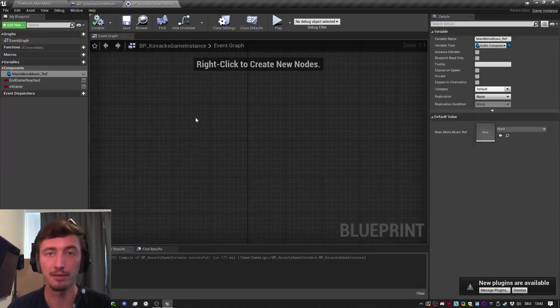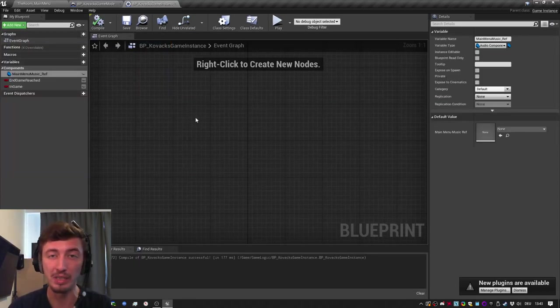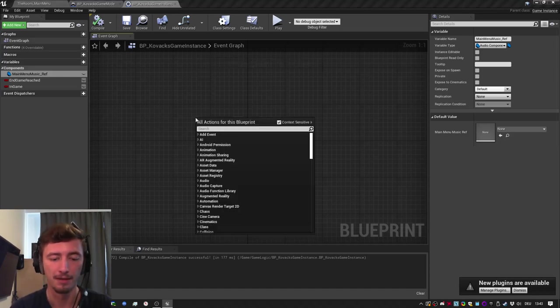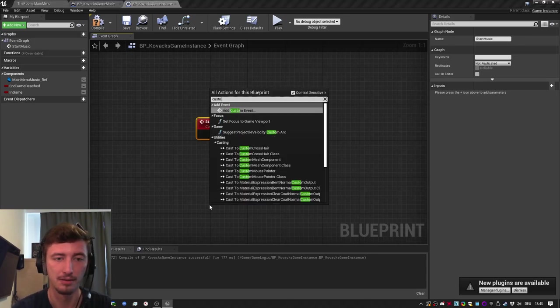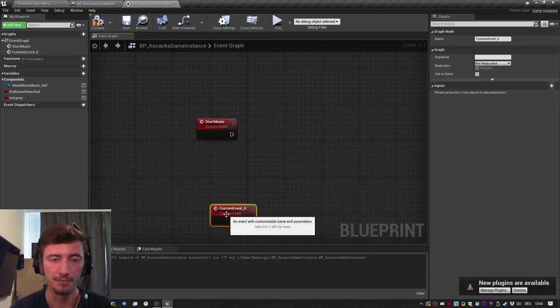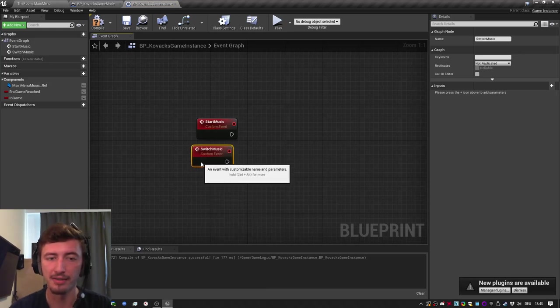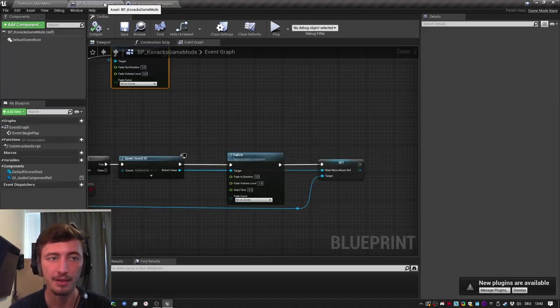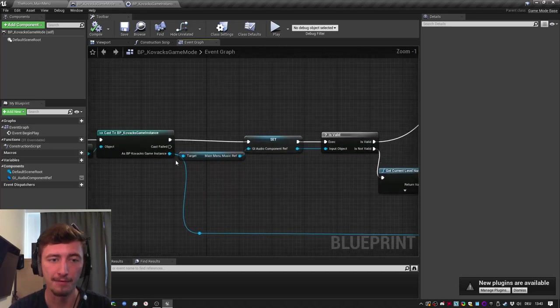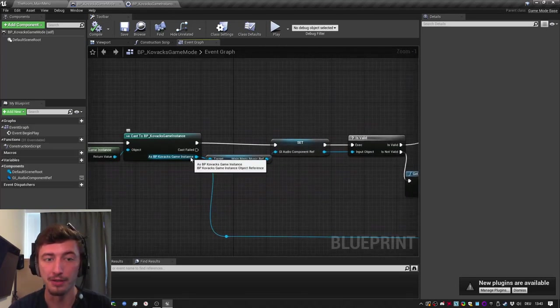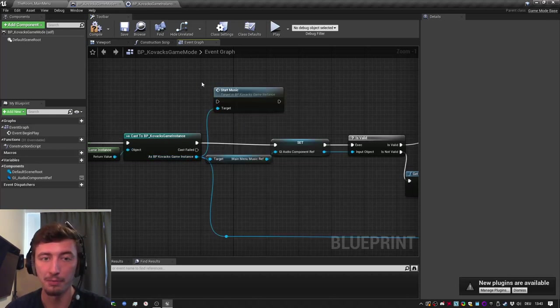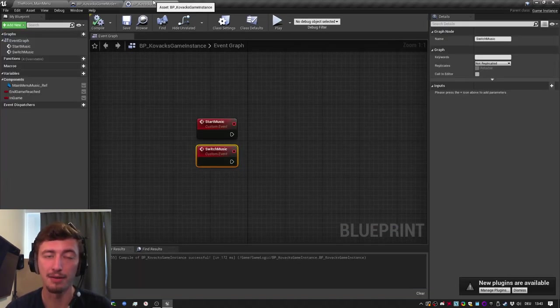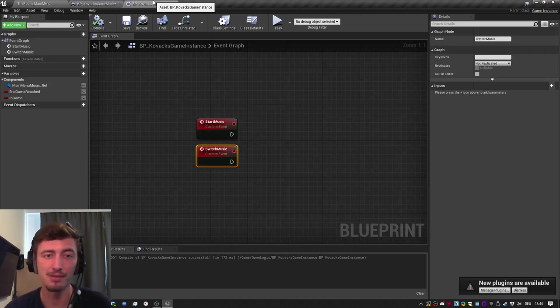Because you could just use the game instance completely for music stuff that will not be touched by level changes. You can have start music and switch music. You can have all these custom events here, for example. And from inside anywhere, as soon as you cast to this game instance, you can start music or change music. So I think it's best to build a music system inside the game instance.